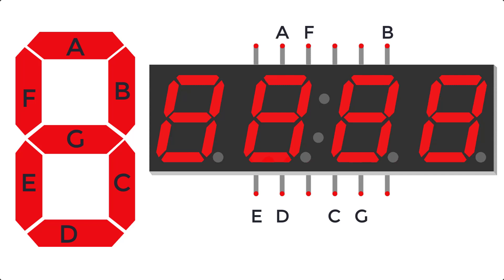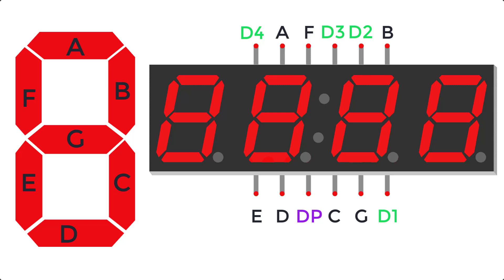In addition, each of the four digits of the display has a pin associated with it. The remaining pin on the component is for the decimal point.